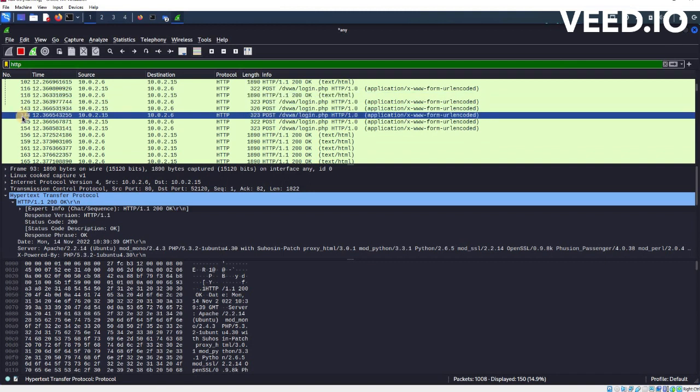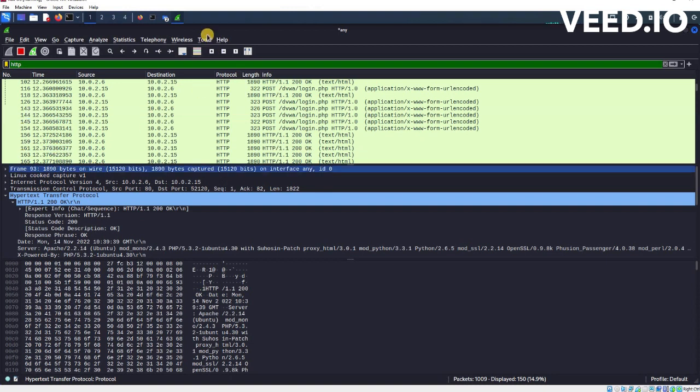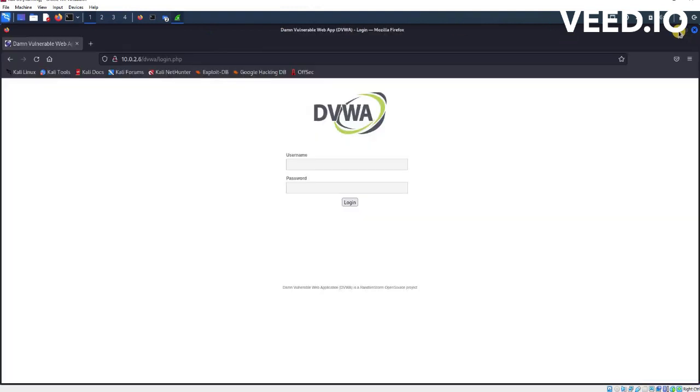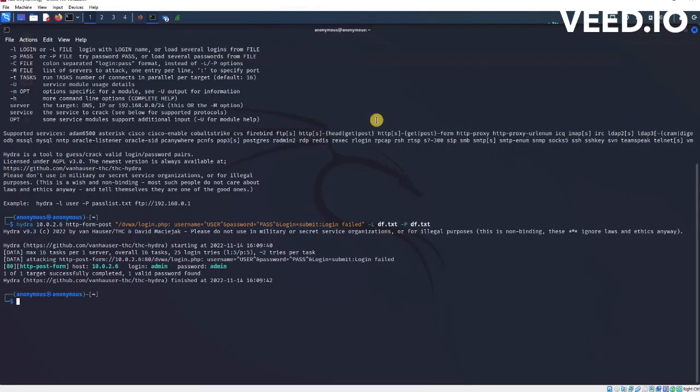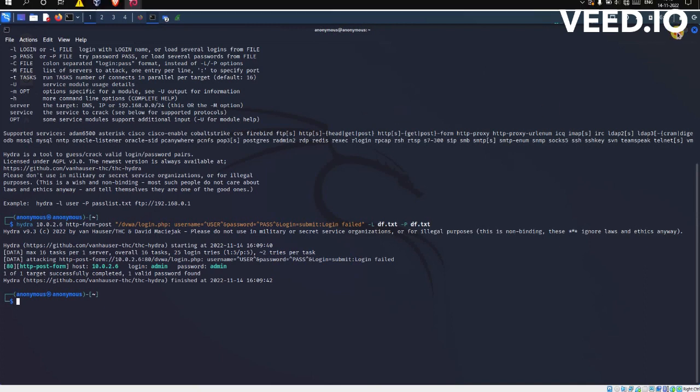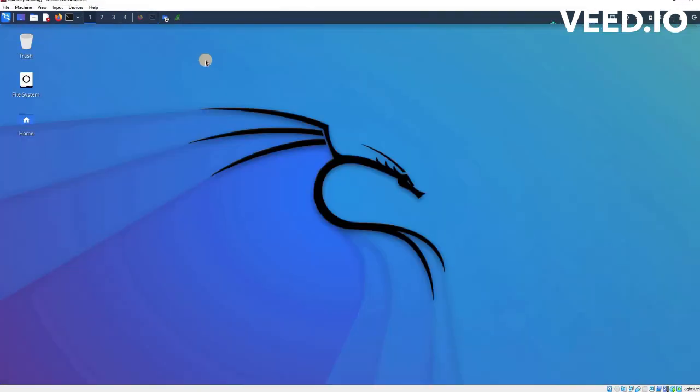We have successfully attacked the machine, the DVWA login page, using brute force technique. The tool used was Hydra. Another tool used to create the wordlist was the Crunch tool, and for detection we have used Wireshark. This was all about this brute force technique and brute force detection. Thank you.